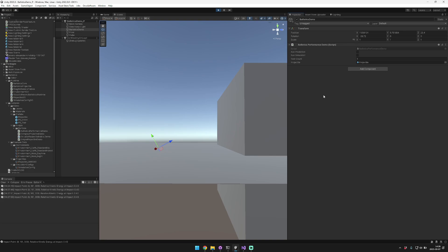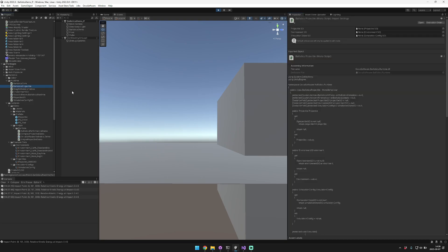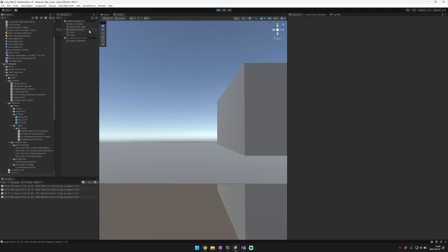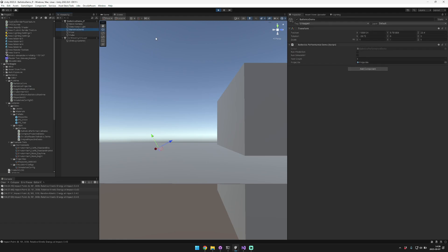The way I do that is by hooking into different callbacks from the ballistics projectile class. When you create a new ballistics projectile component, you'll want to inherit from the ballistics projectile class, and I'll walk you through how to do that shortly.